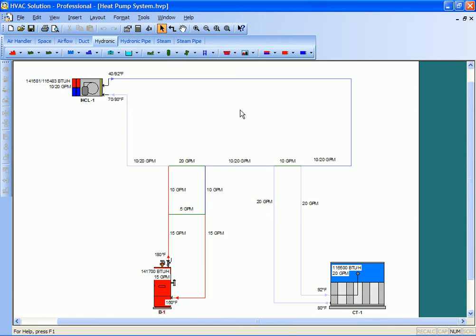Having this example, a little heat pump system set up. To keep this video short, I'm just going to show you what's here.